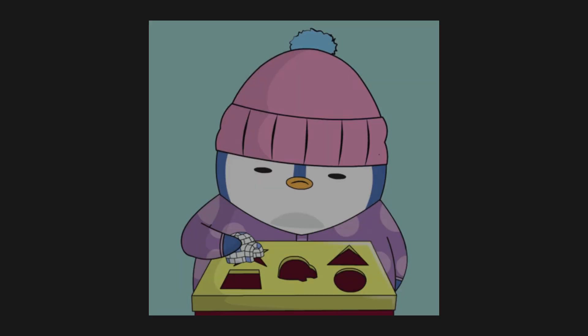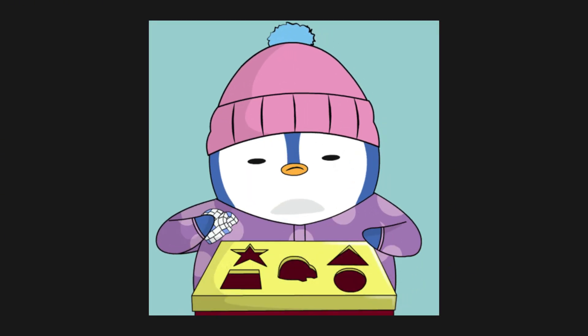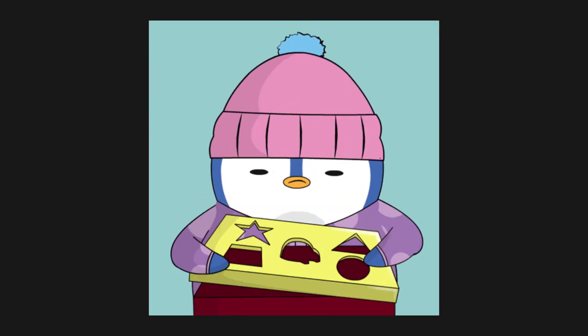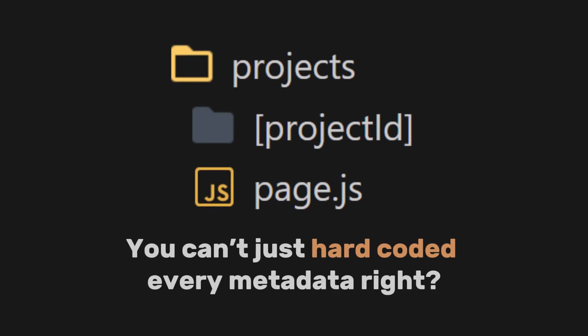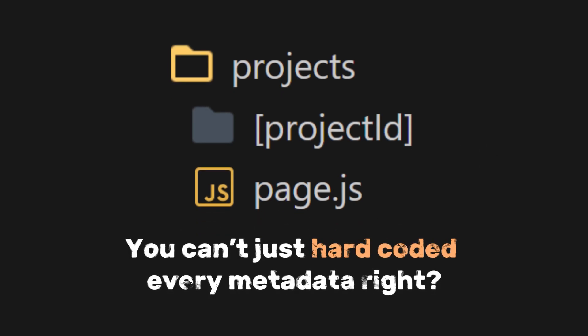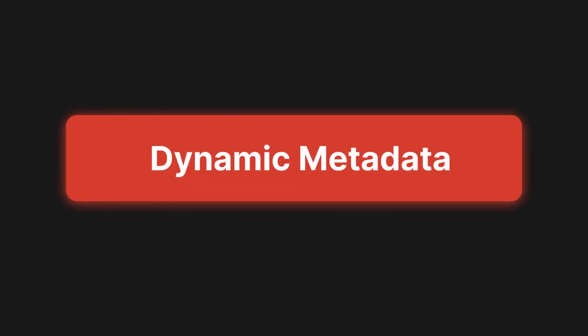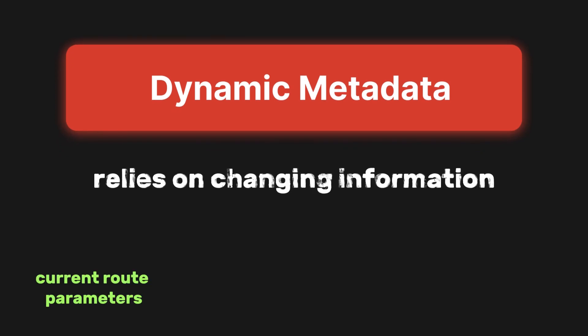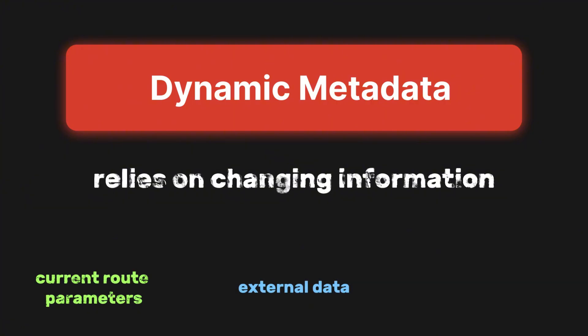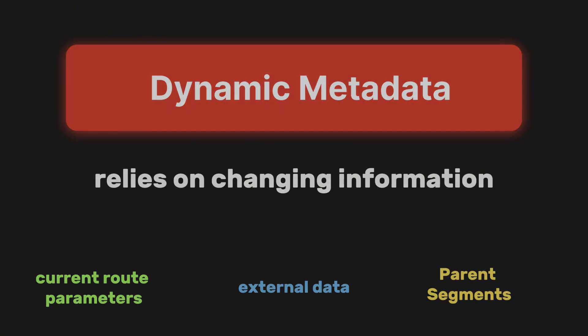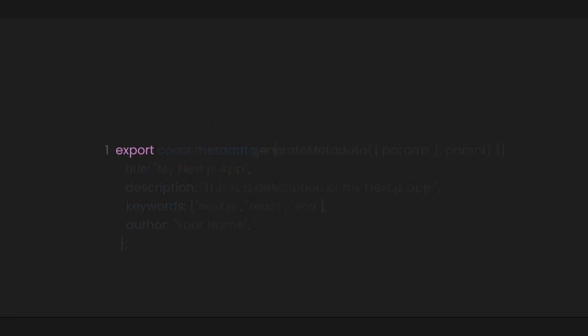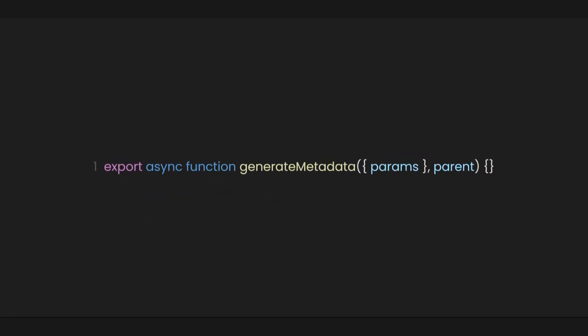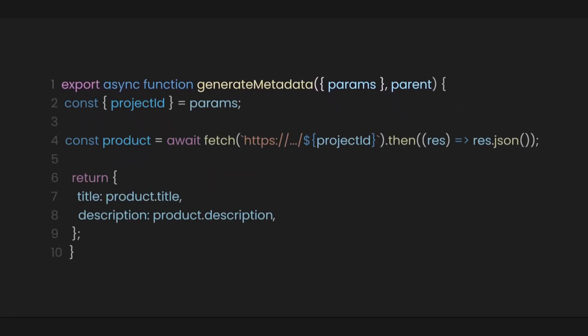But there's a problem. What if we are dealing with dynamic data like different projects in the Project ID folder? You can't just hard-code every metadata, right? That's where Next.js excels. Introducing dynamic metadata. Dynamic metadata relies on changing information such as current route parameters, external data, or metadata from parent segments. It can be configured by Exporting a generate metadata function that returns a metadata object.